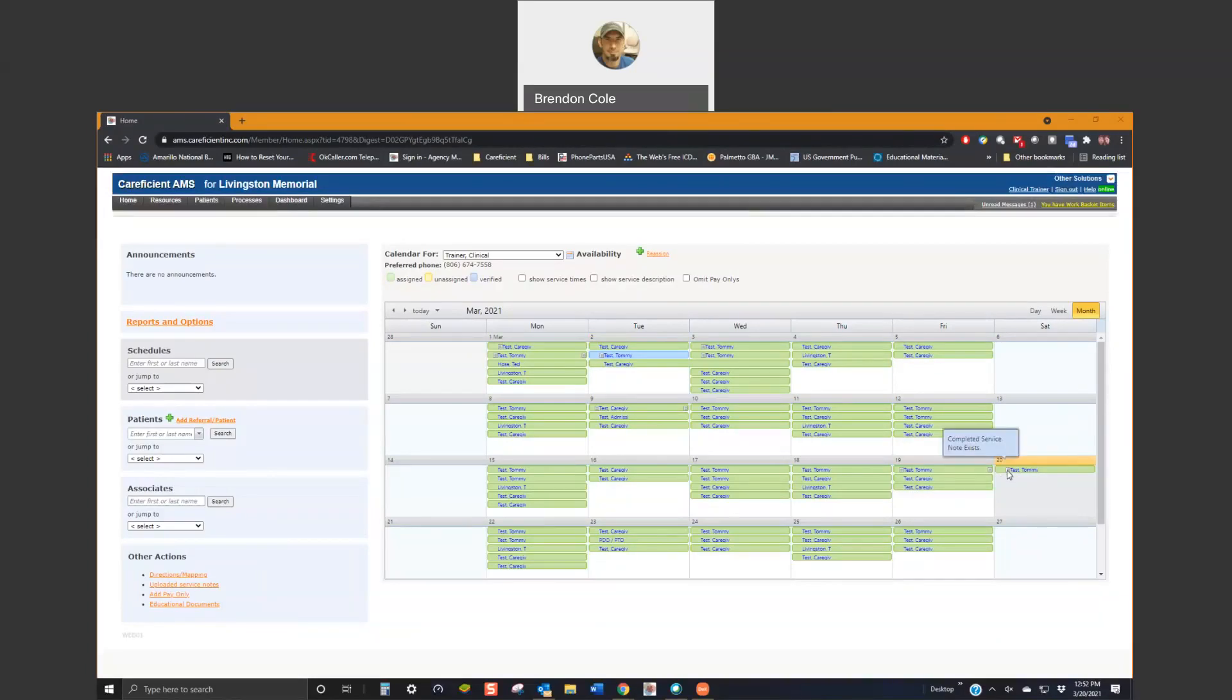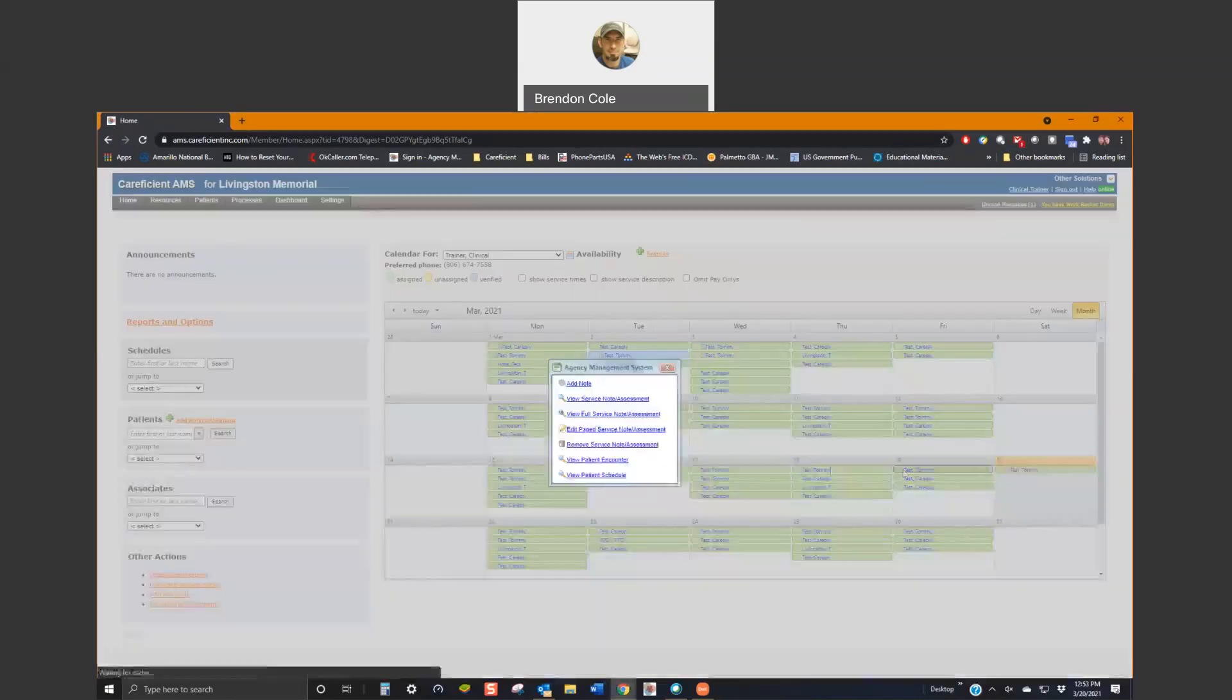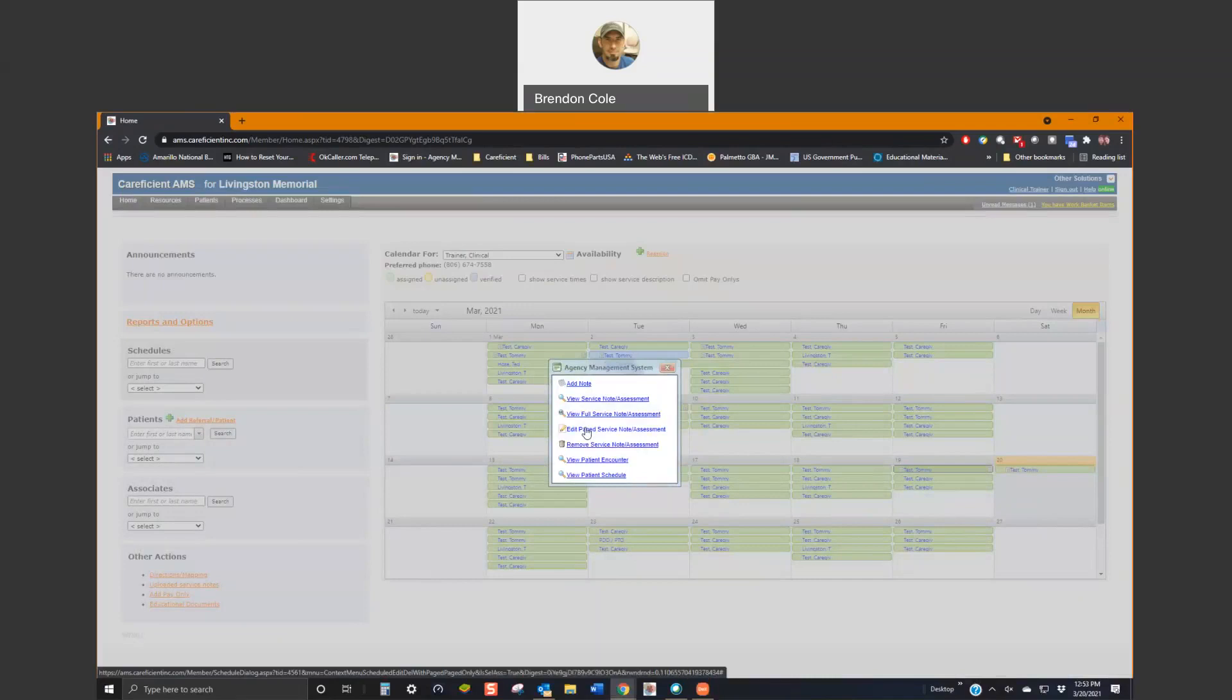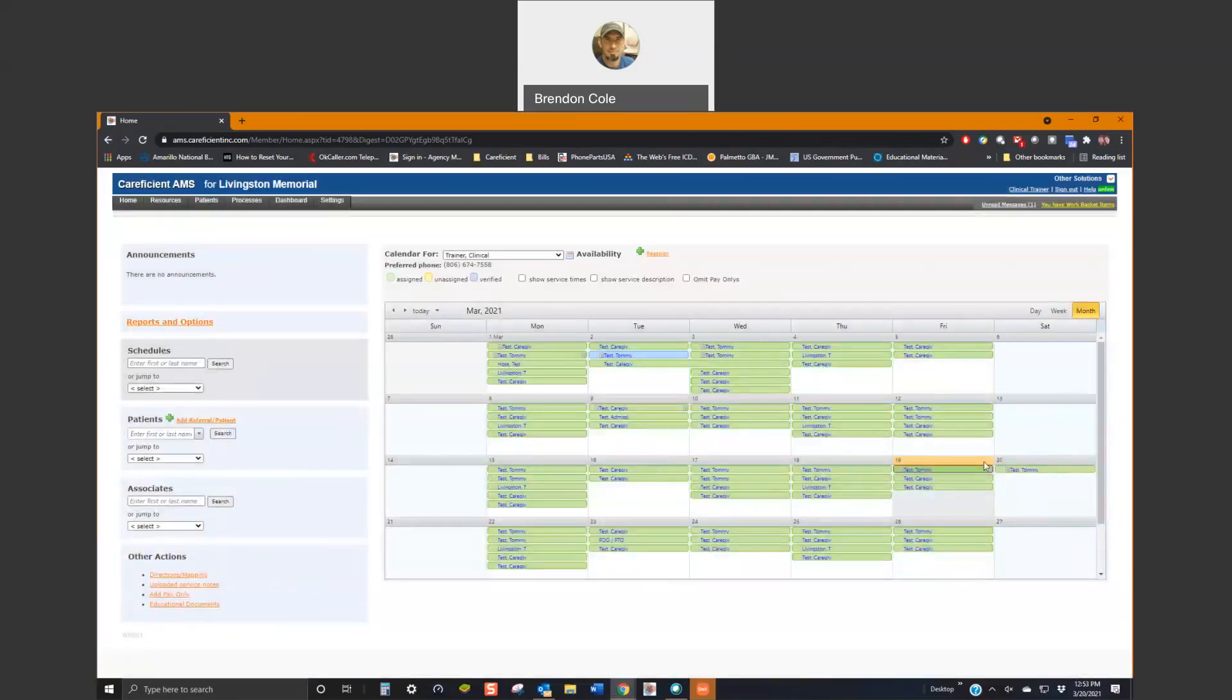And the way to do that would be just to come online, find your open service note, click on the visit and choose edit the service note. Then you can make any corrections that you need to make and re-complete it online.